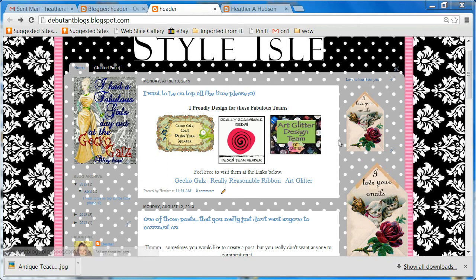Hello friends, Heather here. Today I thought I'd take a couple minutes to show you how to create a blog post that does not allow comments. This is specifically for one blog post that you're not going to allow comments on, not all of your blog posts.